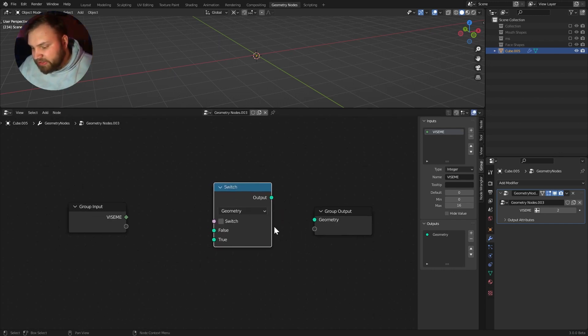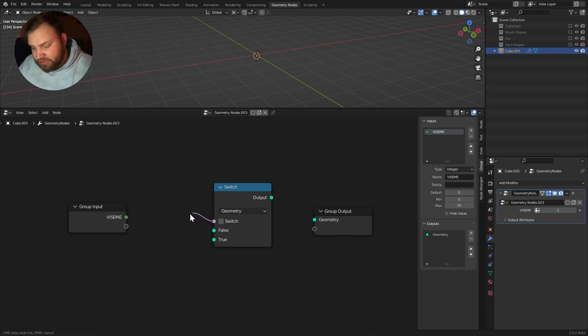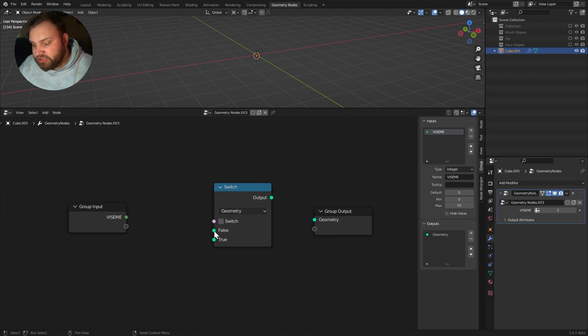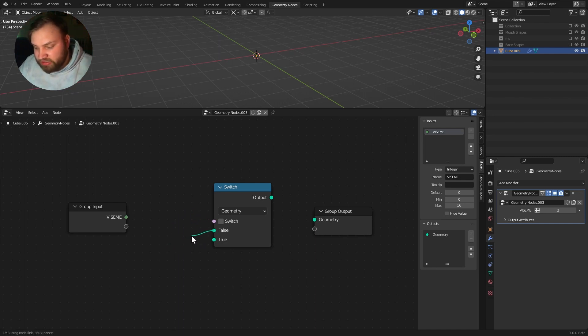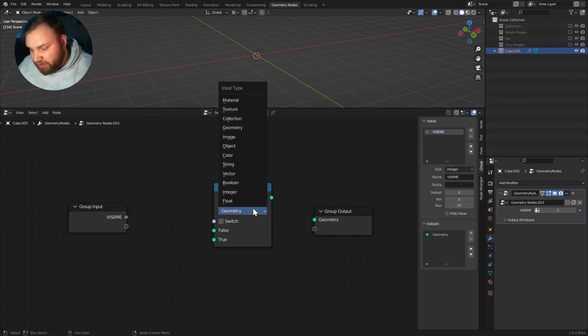And a switch is basically an if statement here. It basically says, if condition, whatever this condition is, if this condition is false, we're going to output whatever is into this one. If it's true, we'll output whatever is into this one right here. And that can be geometry, a float, a boolean, anything. But in this case, we want geometry.